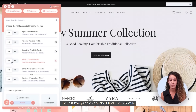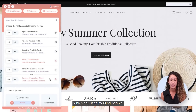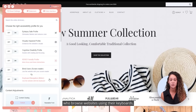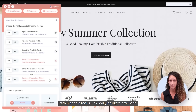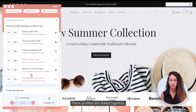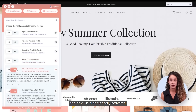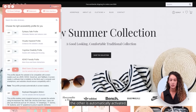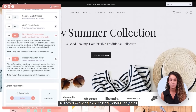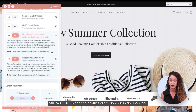The last two profiles are the blind users profile, which makes a website compatible with screen readers used by blind people, and the keyboard navigation profile, used by people with motor impairments who browse websites using their keyboards rather than a mouse. These profiles are linked together, as you can see by the symbol here — when you turn on one, the other is automatically activated. These profiles automatically prompt screen reader and keyboard navigation users, so they don't need to enable anything within the interface.